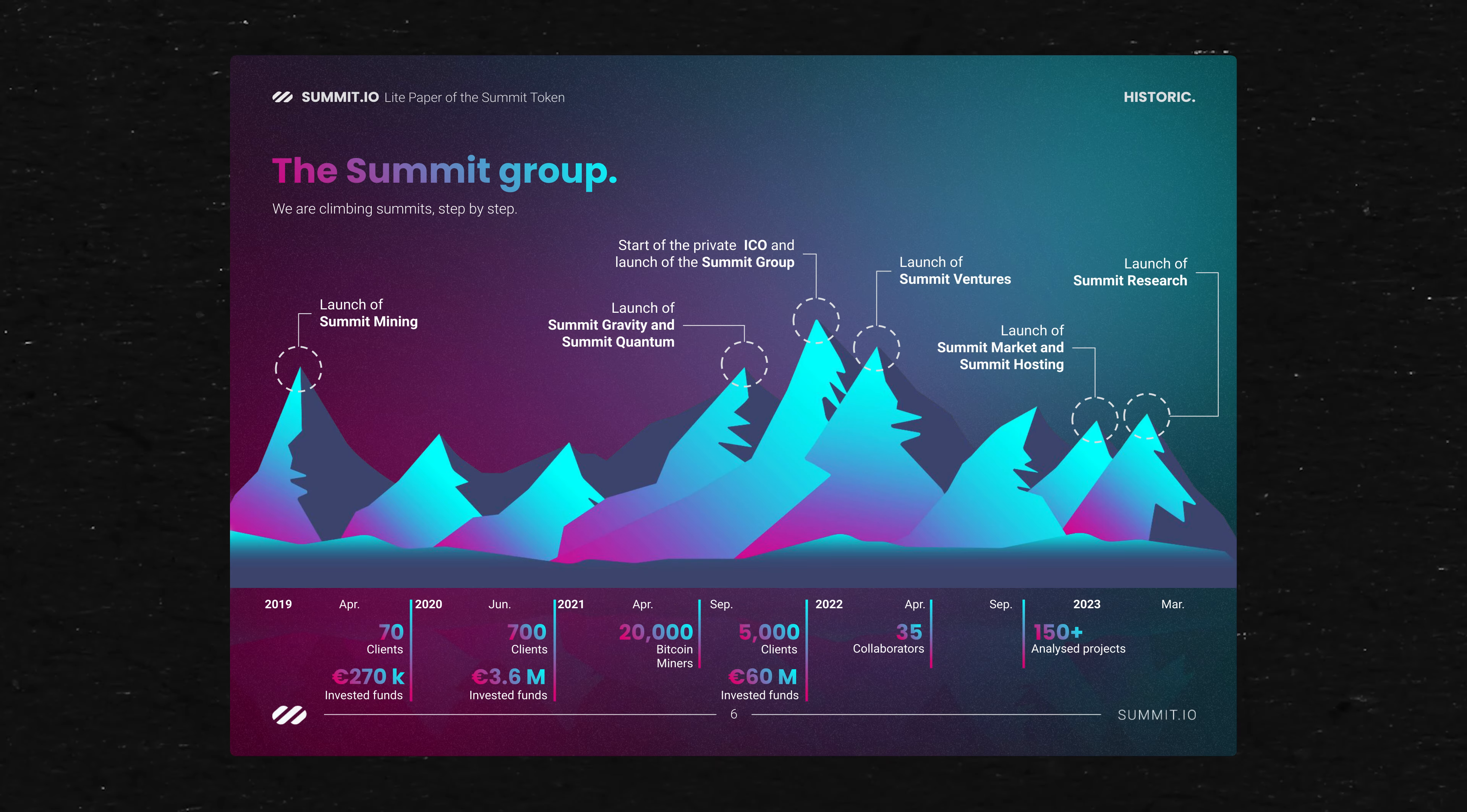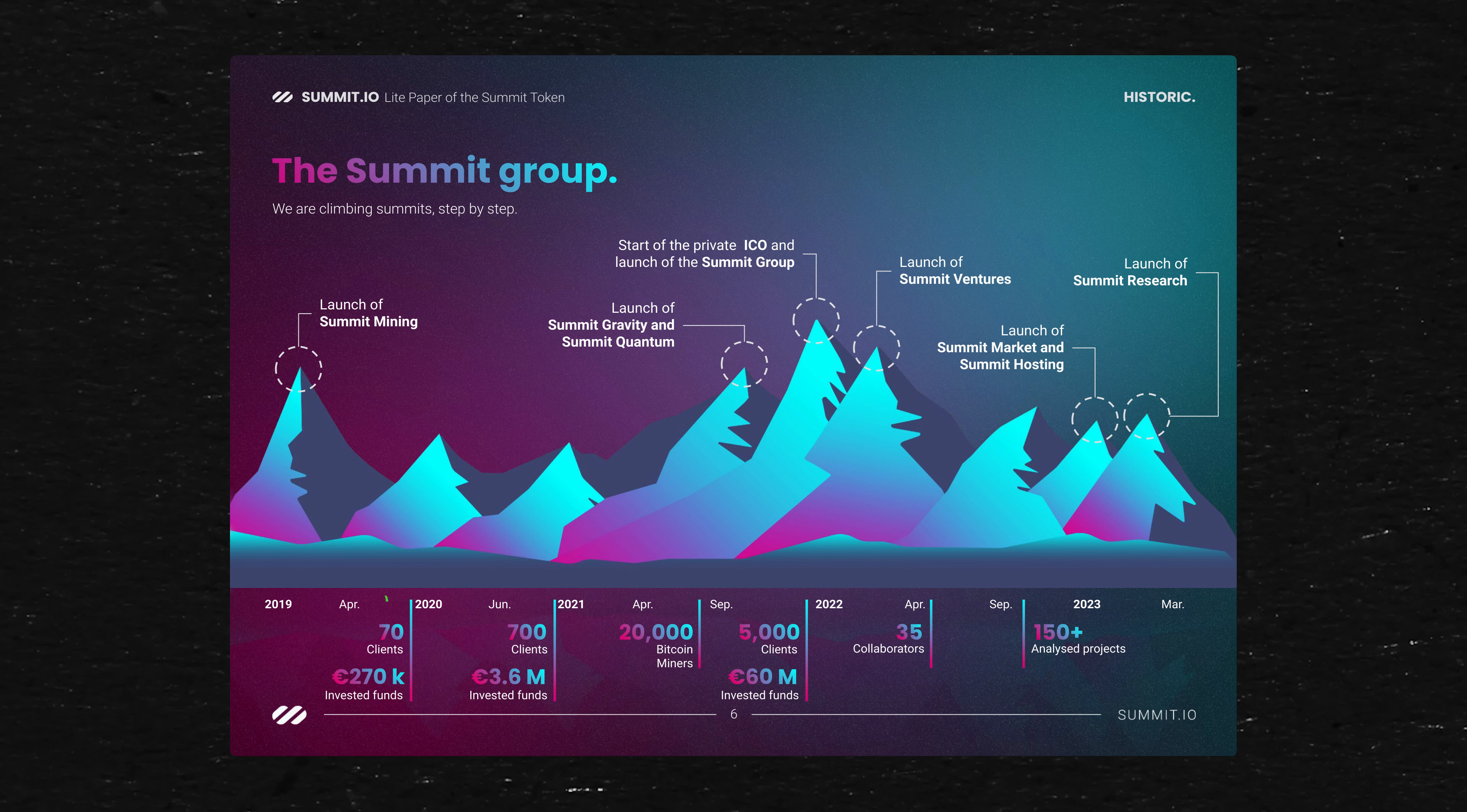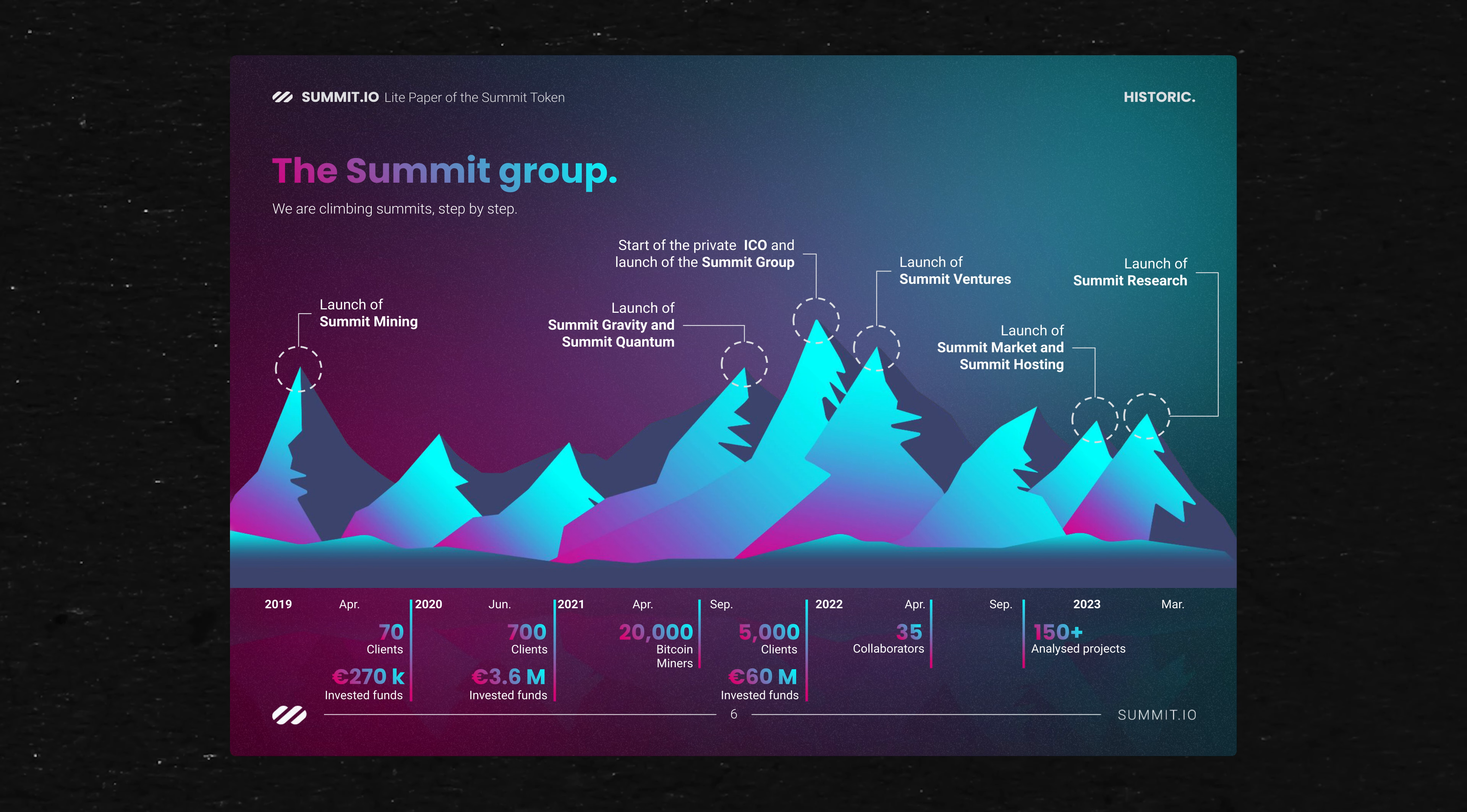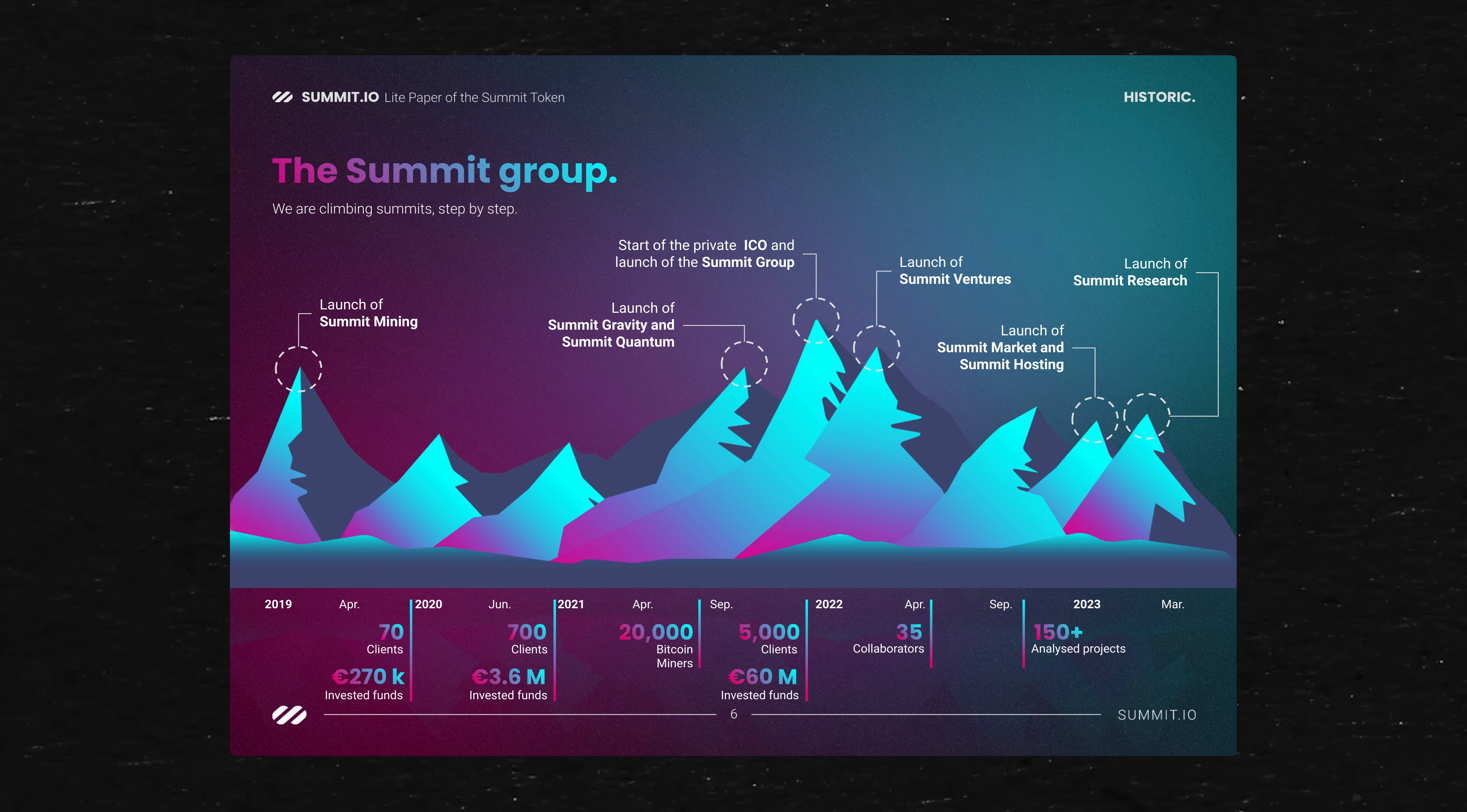They launched it in 2019, actually around April. Initially, they had 70 clients, $270,000 of invested funds. About a year later, grew 10x on the client side, 700 clients, $3.6 million of invested funds. In 2021, they reached 20,000 Bitcoin miners. By the end of that year, they had over 5,000 clients and 60 million invested. Since then, they've only been growing and expanding and diversifying their operation.